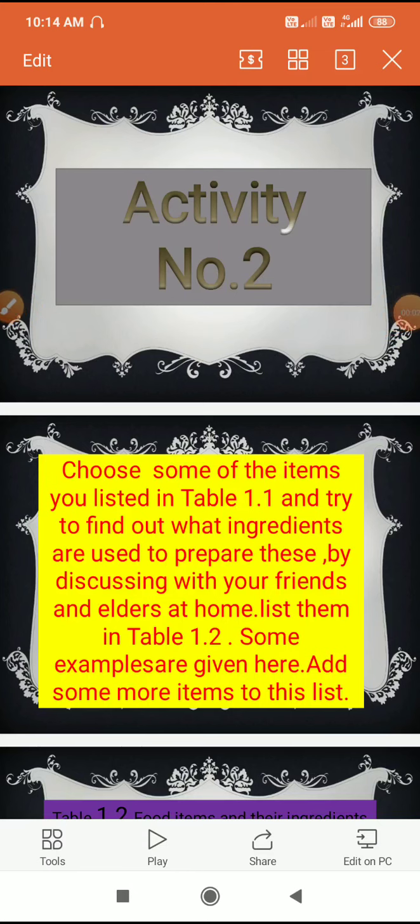Students, in the first activity we have learned that there is so much variety in the food that we eat. But have you thought about it — what are these food items made of?